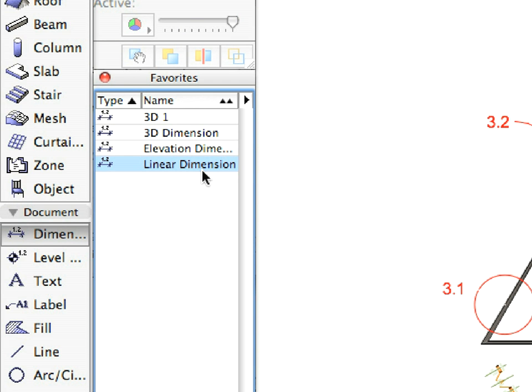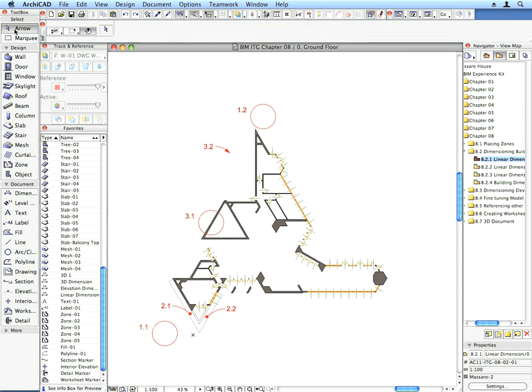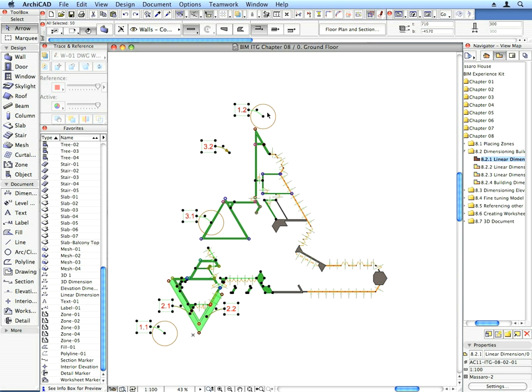With the Arrow tool active, draw a selection rectangle from the vicinity of Label 1.1 to the vicinity of Label 1.2. A number of walls will be selected.